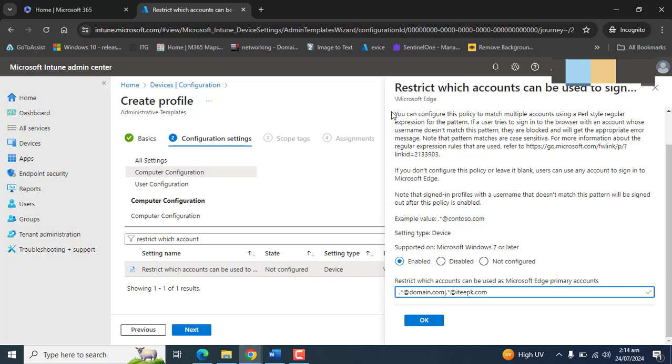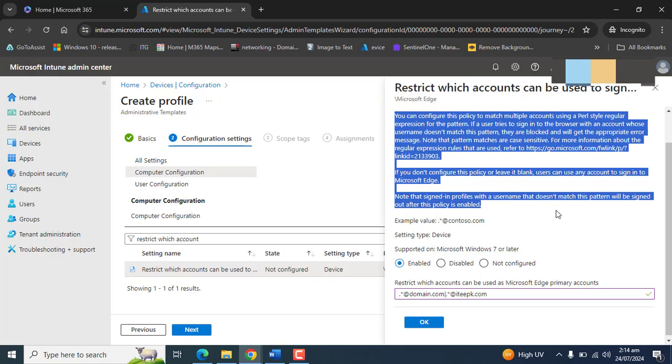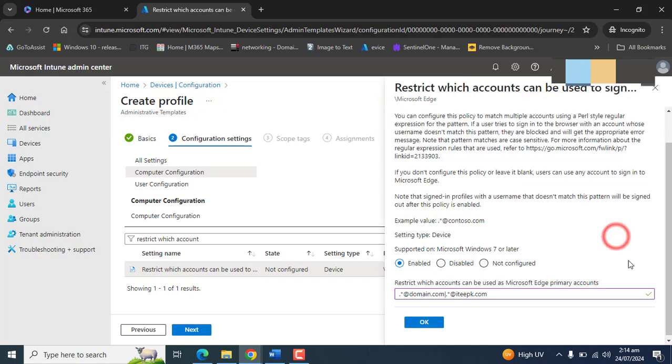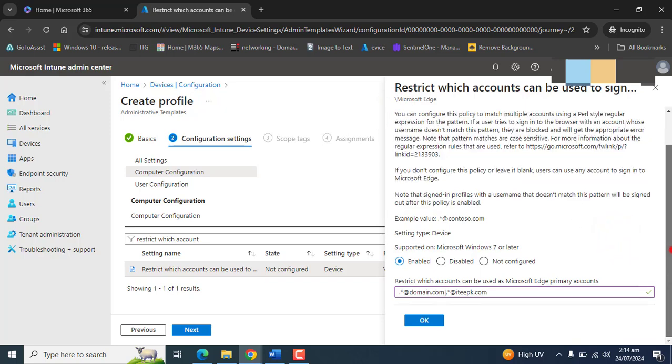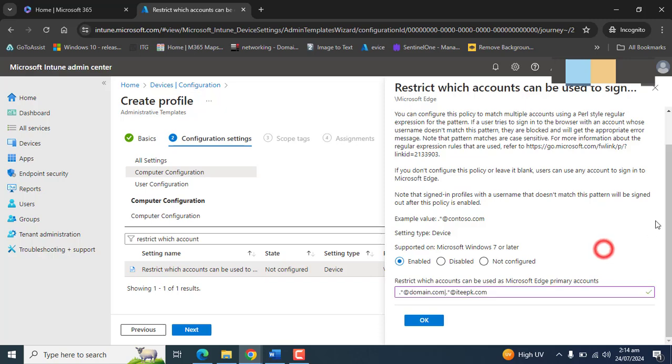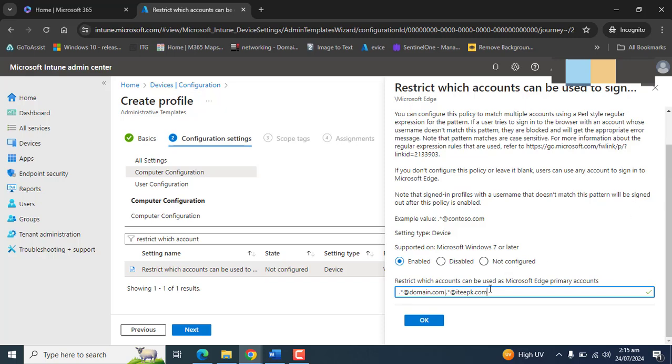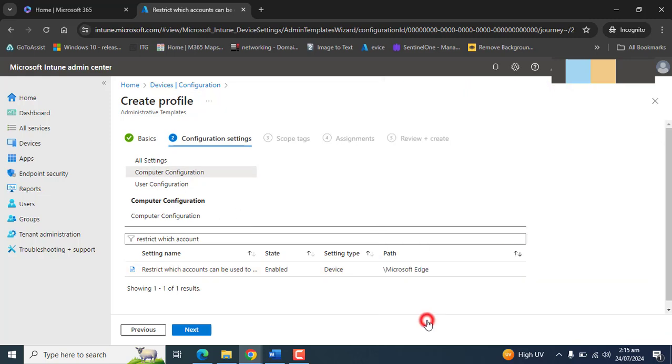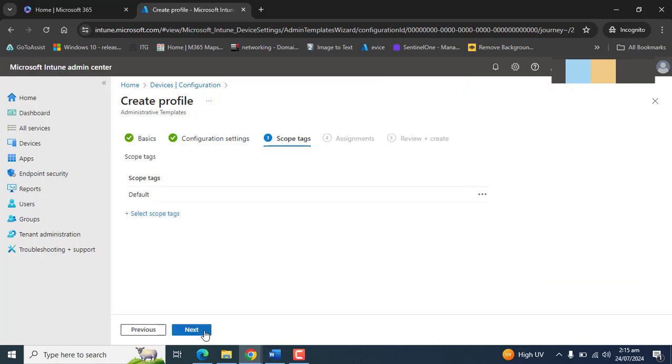So if you read all this description, this will explain to you that only the accounts that contain these two domains will be able to log into Microsoft Edge and sync their favorites, bookmarks, and everything that is needed. Except these accounts, none of the other accounts will be able to sign into Microsoft Edge or sync their favorites, bookmarks, or anything. And this setting is a device-related setting in the computer configuration. Hit OK, hit next.